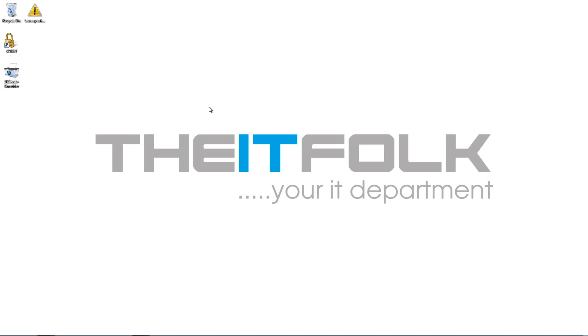Hey guys, what's up? It's Jason from the IT Folk here and I'm doing a very fast video for you guys today to show you how you can get the latest version of QuickTime on your Windows 10 machine.